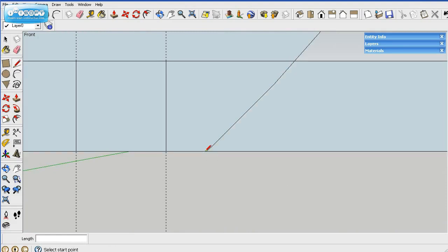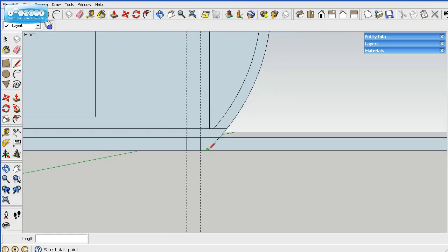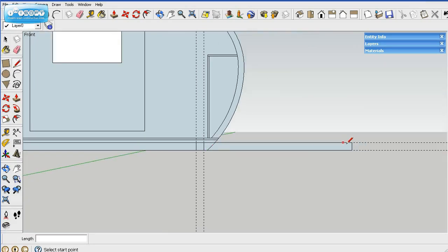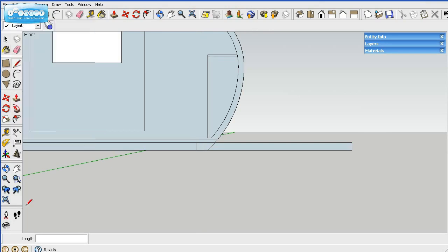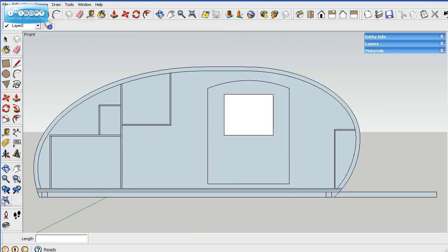Again, we'll go up here and delete the guidelines and zoom to the extent. And there you go. For all purposes, that's where we'll end up.